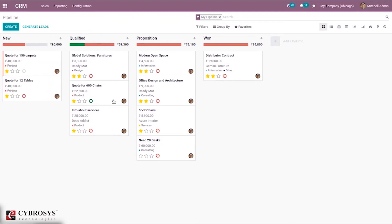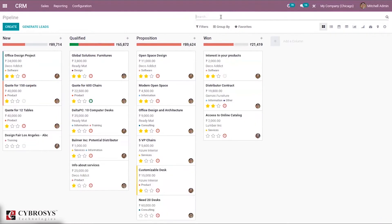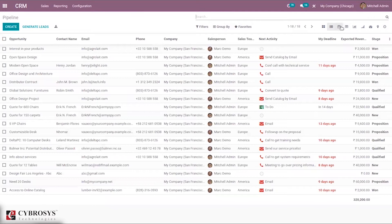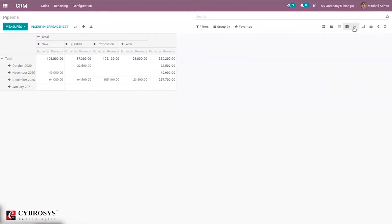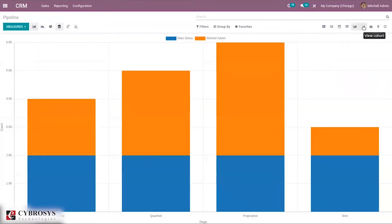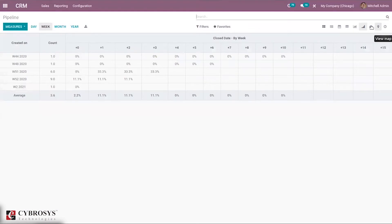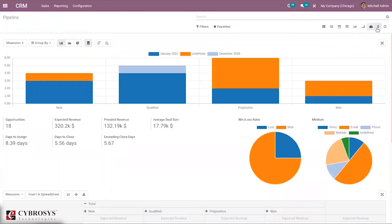For this pipeline, by default it is filtered according to My Pipeline — the user's pipeline. We can close this and see all created opportunities. We also have different views: list view, where we can see info details; calendar view, where we can see plannings; pivot view; graph view; cohort view; and dashboard view. We can also see a Google Maps view.